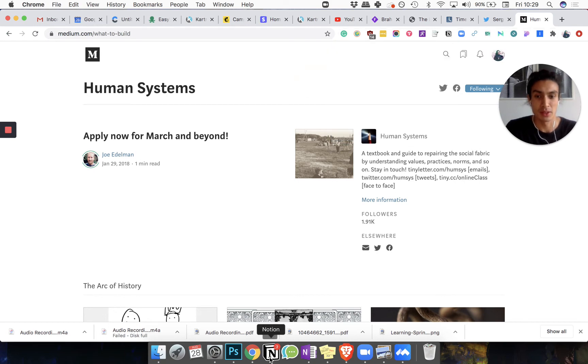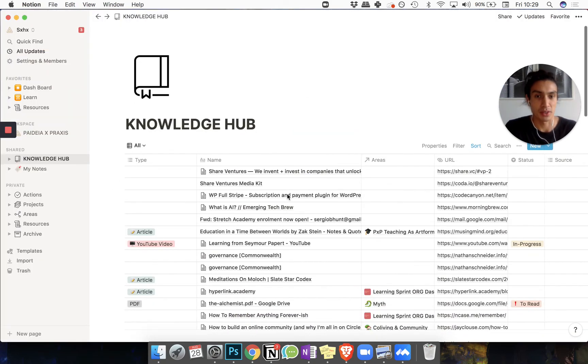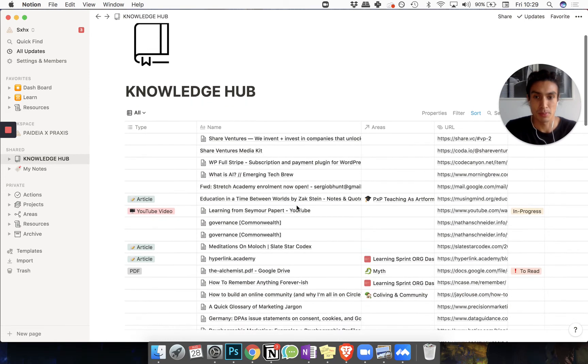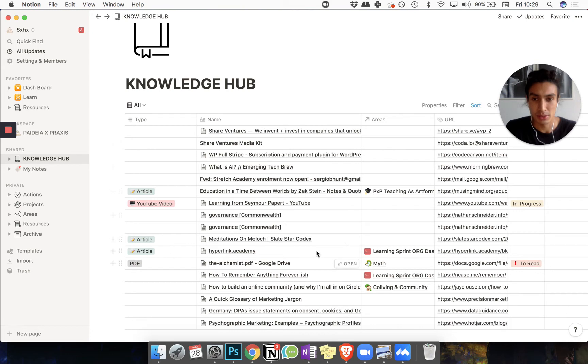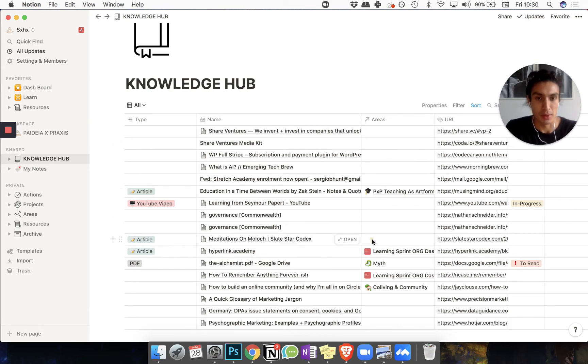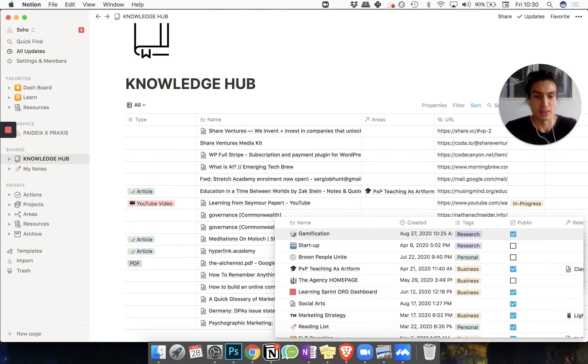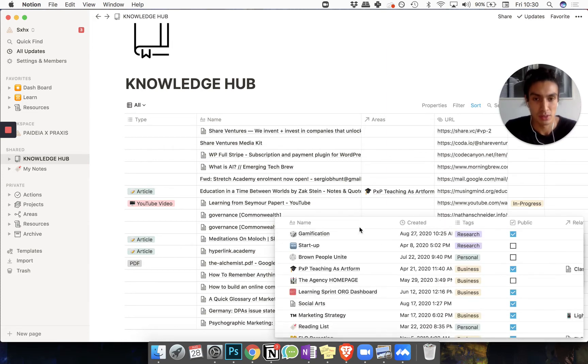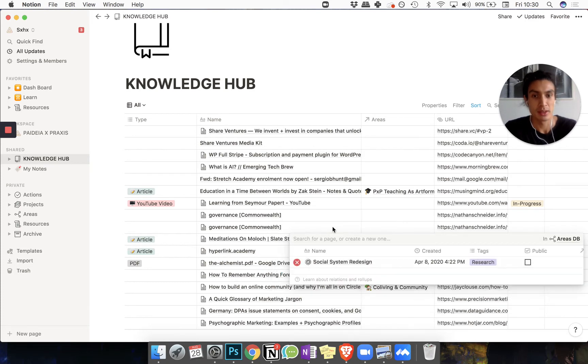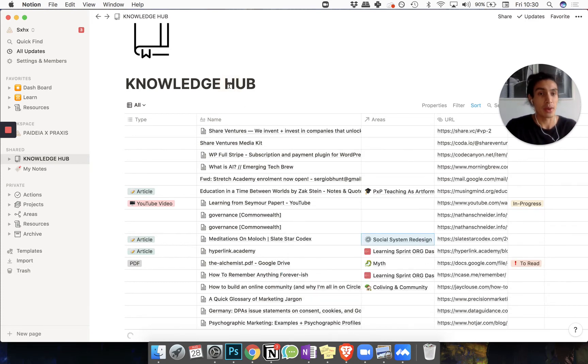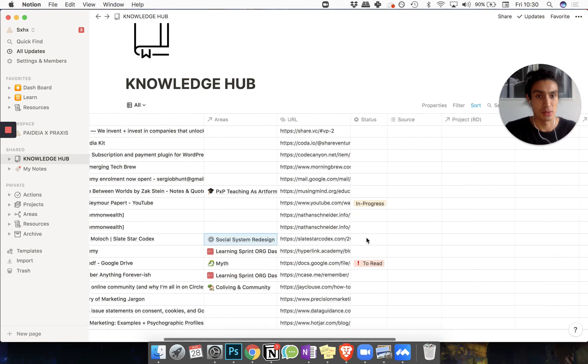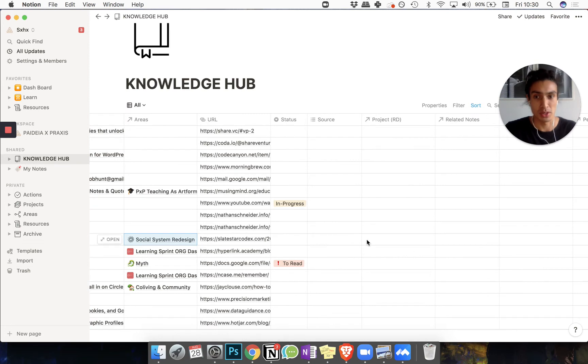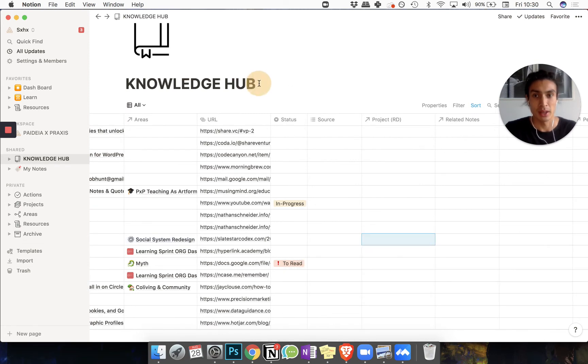Once it's in the knowledge hub, there's a bunch of stuff that I could do. So let's pick these meditations on Moloch. I need to tell myself what area that's in - that's in social system redesign. And it could go anywhere from here, right? I might want to take this and use it in a project, in which case I'm going to point to which project it's going to live in.